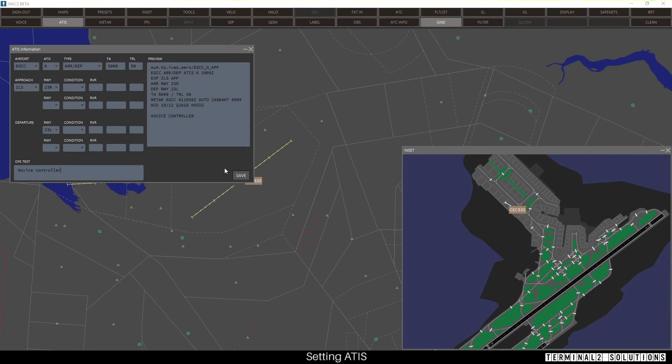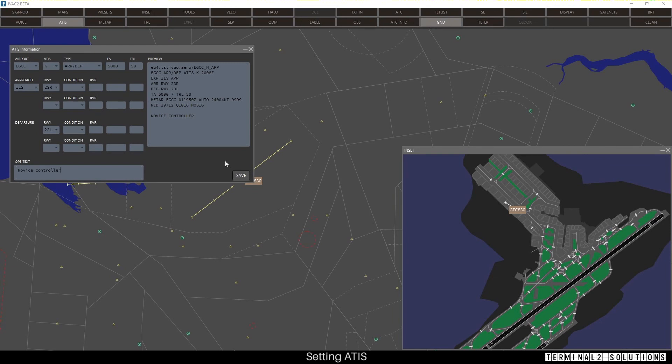IVAC2 can have more than one ATIS for different airports, but only the most recently submitted one will be sent to pilots due to a limitation in the network.